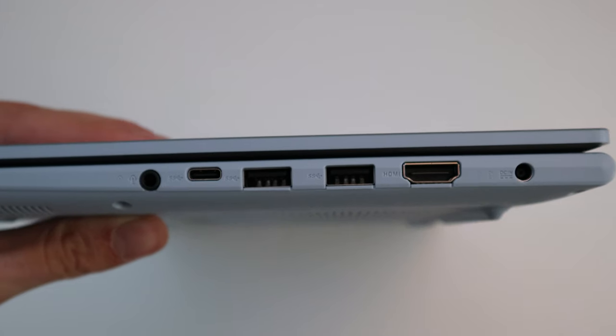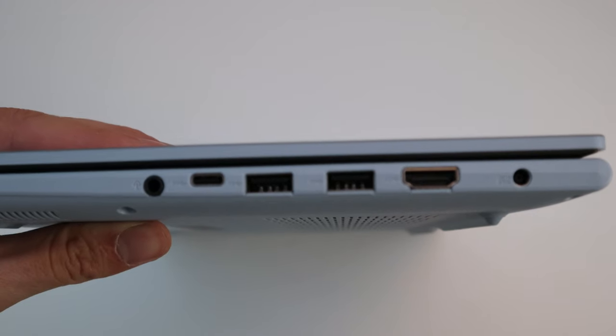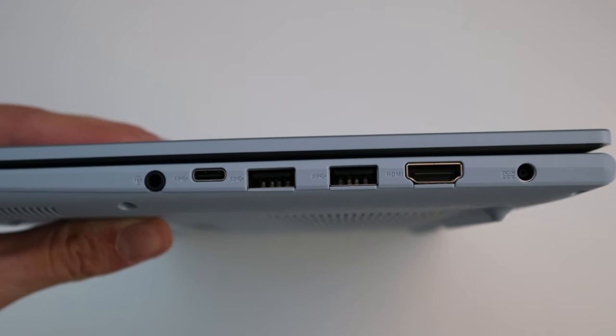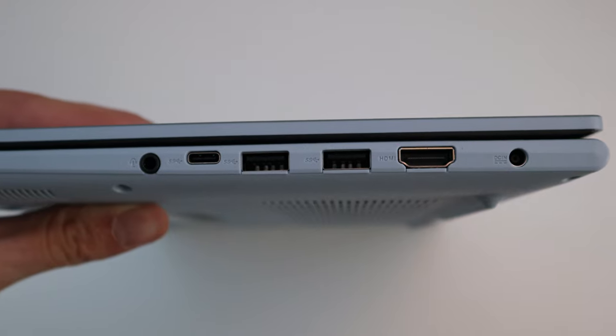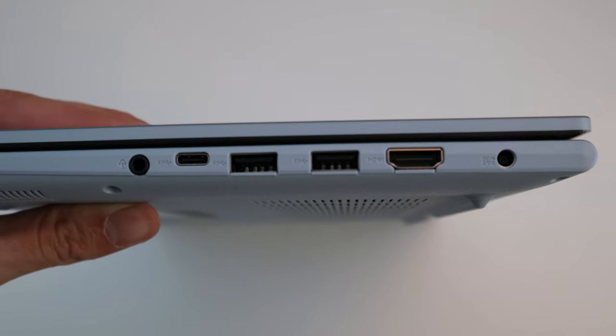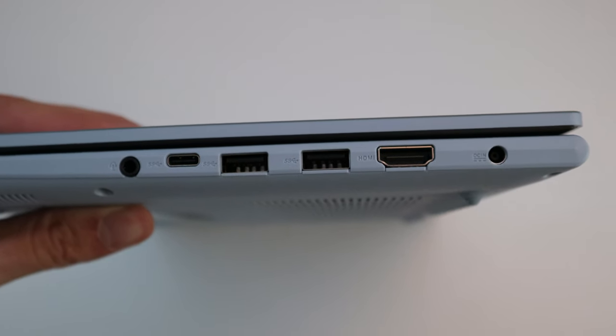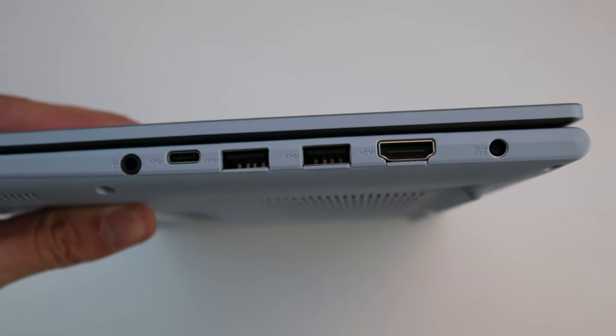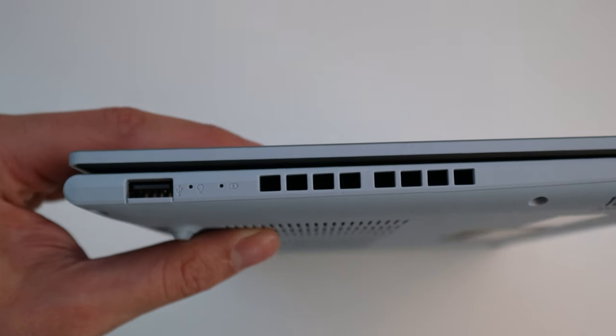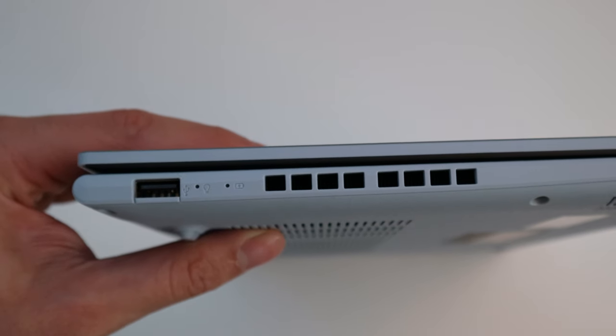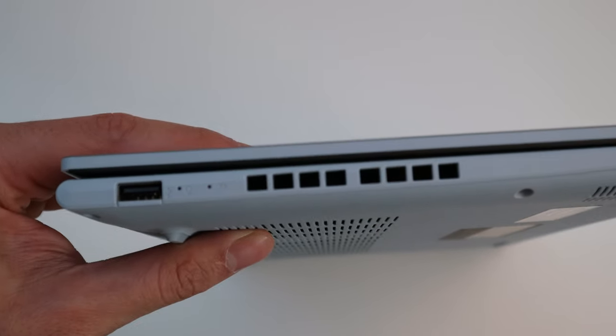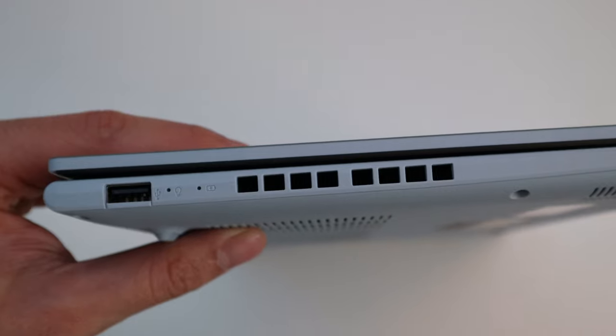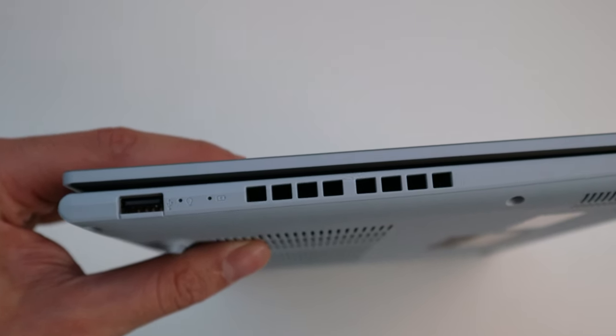The ports are 3.5 millimeter, USB-C, USB-A, USB-A, HDMI, and the power. On the other side, we only get a USB-A port and some indicators, and a little space for the ventilation.